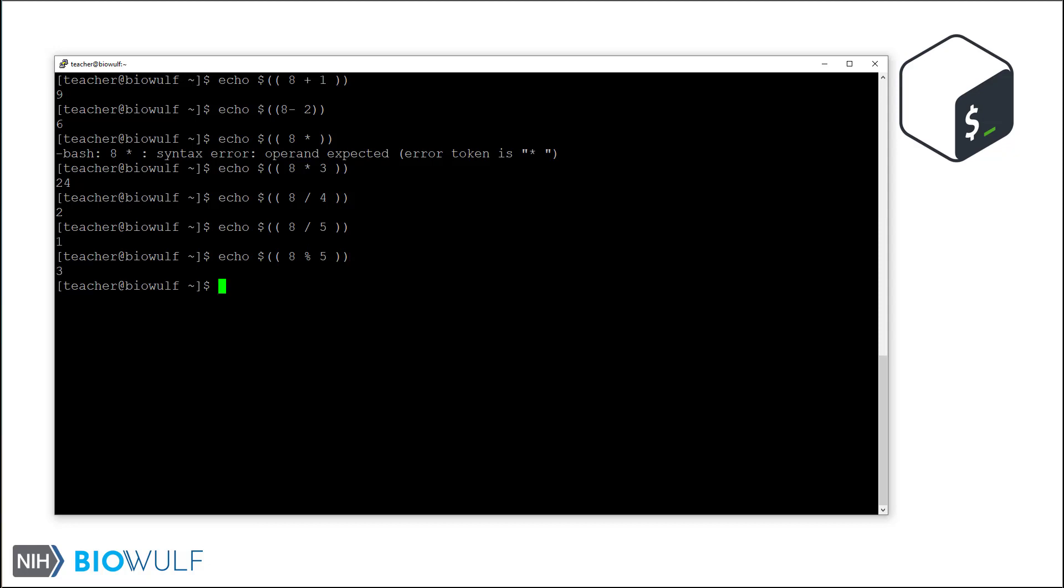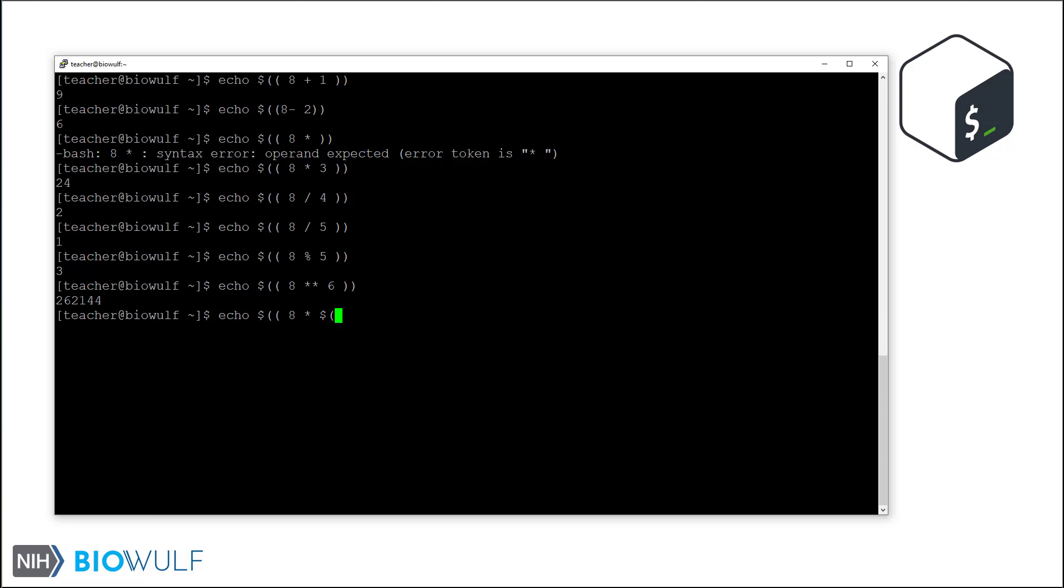Let's look at the exponent operator now. And finally, let's look at a nested arithmetic expansion. Here, the shell first expands the inner expression, 3 plus 4, and then multiplies the result with 8.